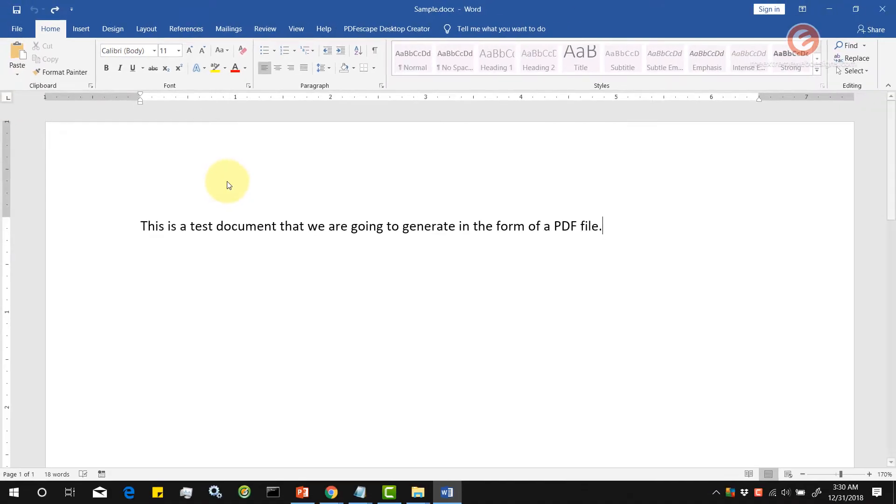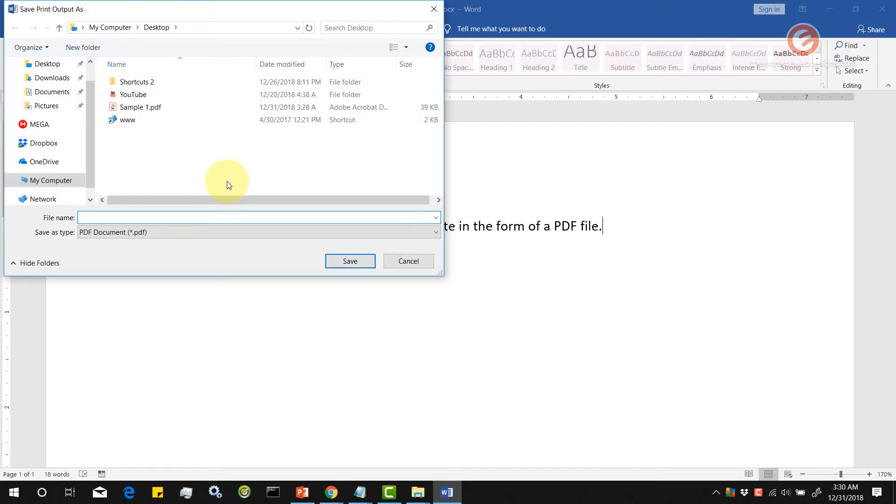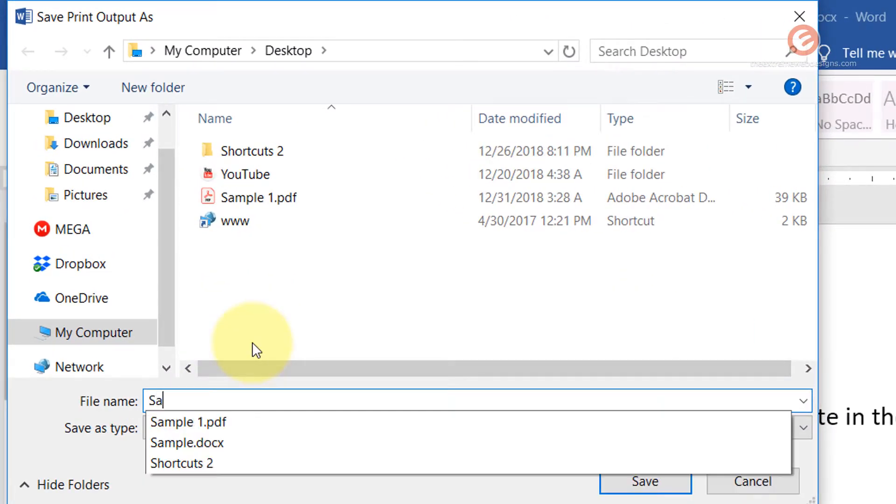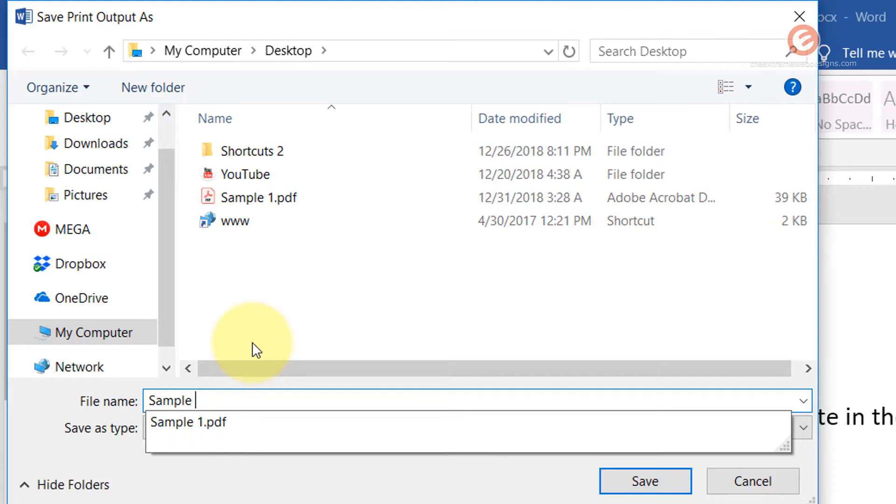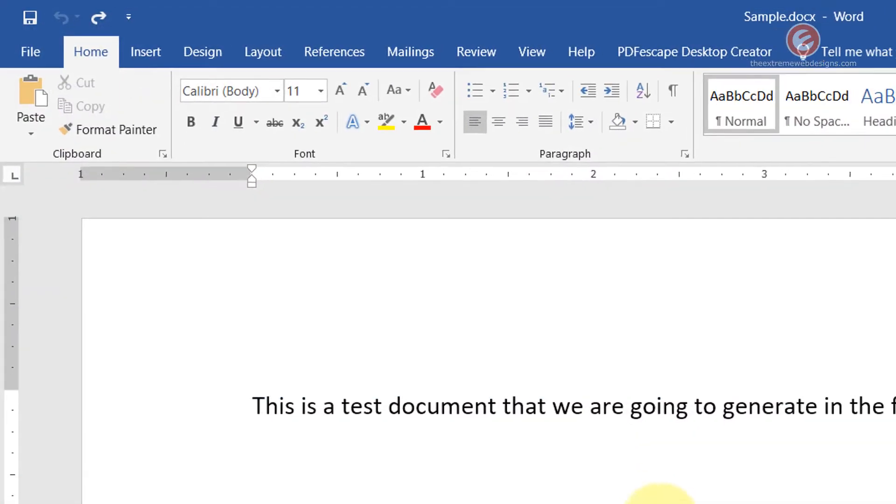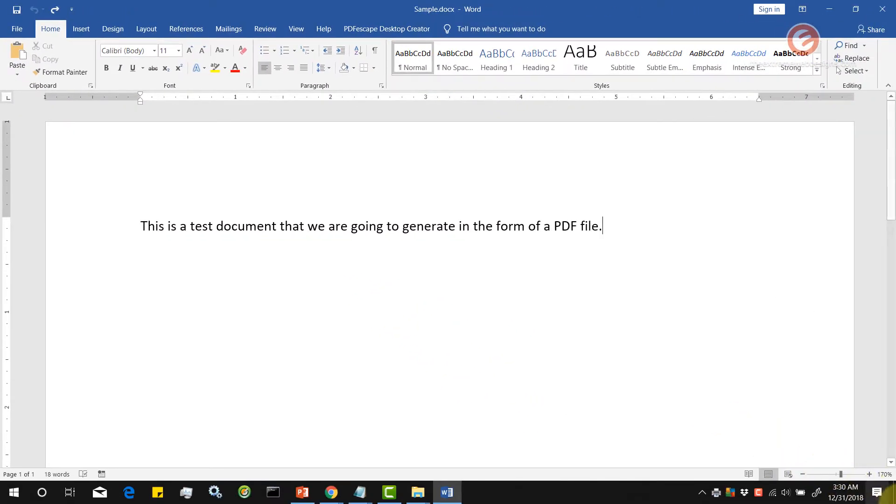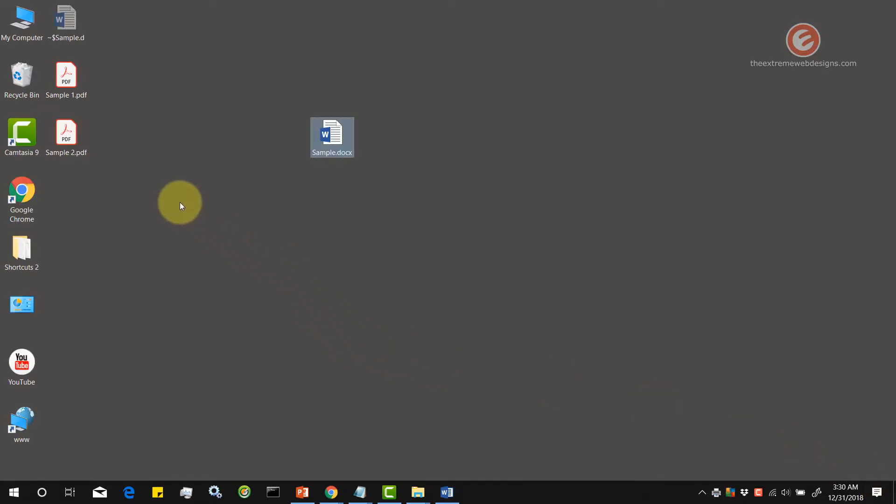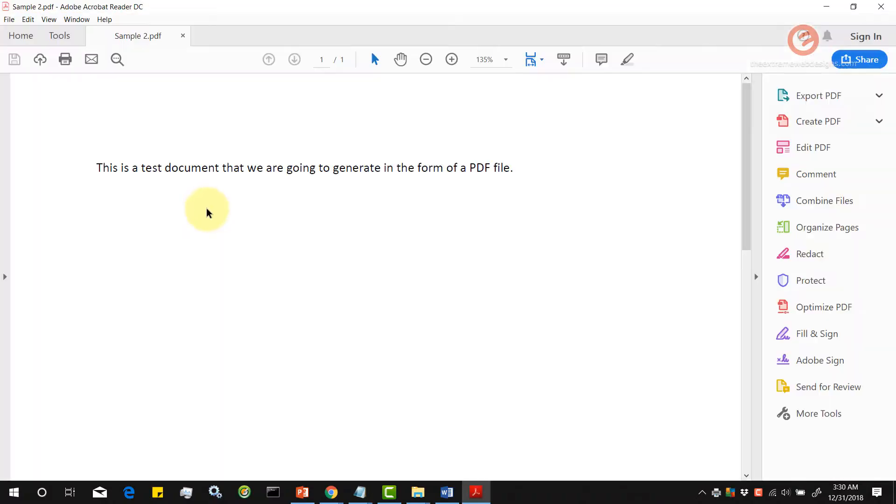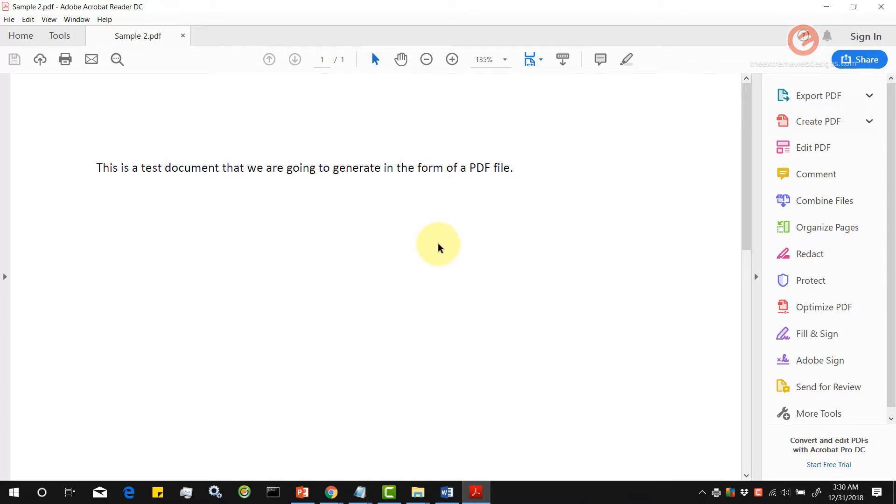Then select where you want to store it. I'm going to store it on desktop as sample2 and then click the save button. Let's minimize and check, so the sample 2 has been generated. Let's open it up and again the PDF file has been generated for us.